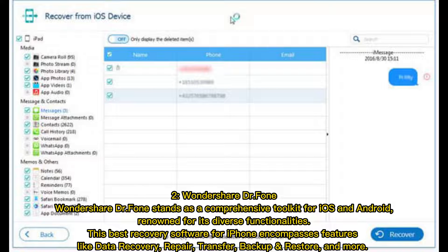2. Wondershare DR Phone stands as a comprehensive toolkit for iOS and Android, renowned for its diverse functionalities. This best recovery software for iPhone encompasses features like data recovery, repair, transfer, backup, restore, and more.